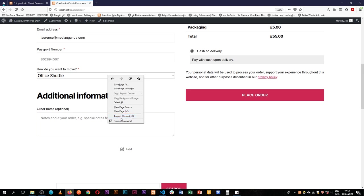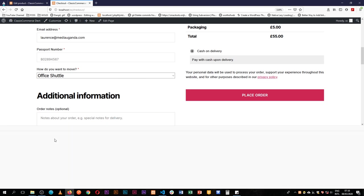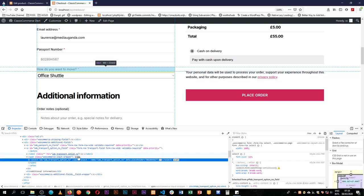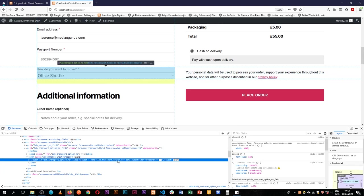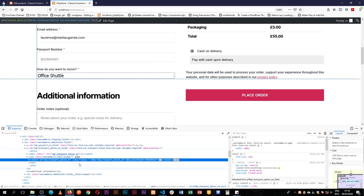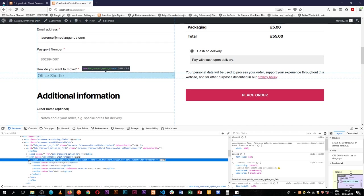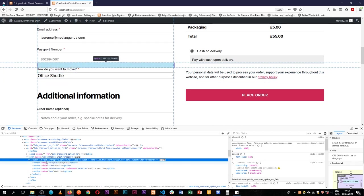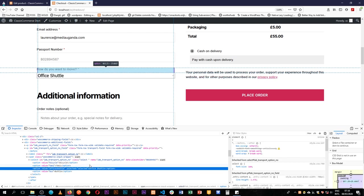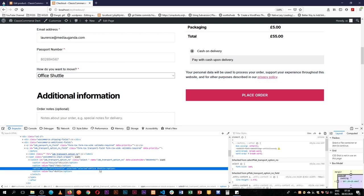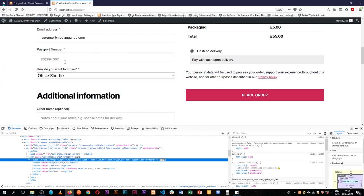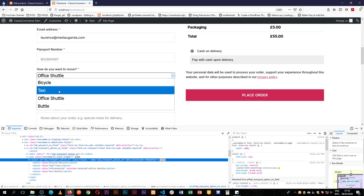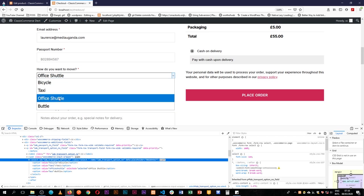So if we were to inspect this element, you'll actually see that we have the select box in there. We have the value and our value selected is always going to be shuttle field until we change it. So we have our options here of bicycle, we have taxi, we have the office shuttle.